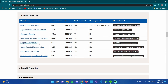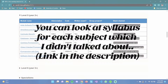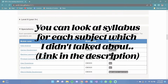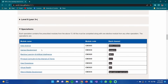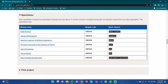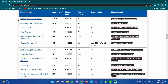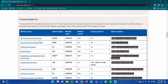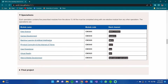The specialisms offered are Data Science, Game Development, Machine Learning and Artificial Intelligence, Physical Computing, User Experience, and Virtual Reality. You can click on each one to see which Level 6 subjects you'll take. You can also choose a specialism or just do a general Computer Science degree without one and pick whatever subjects you want — the specialism just gives you an extra certificate.